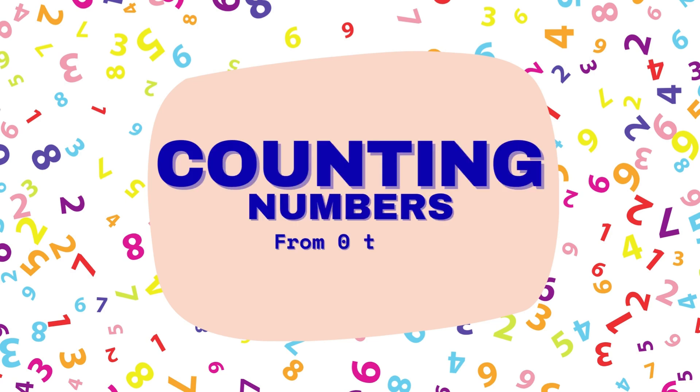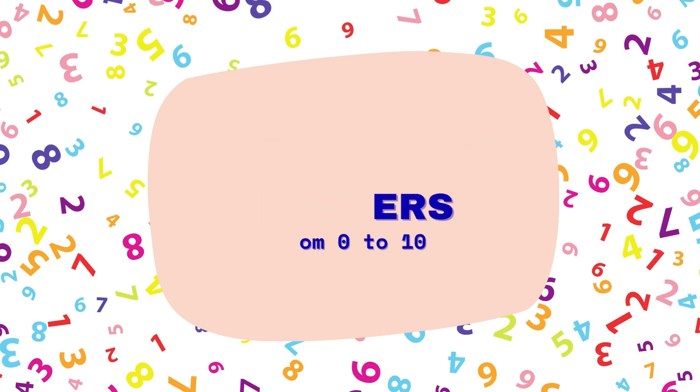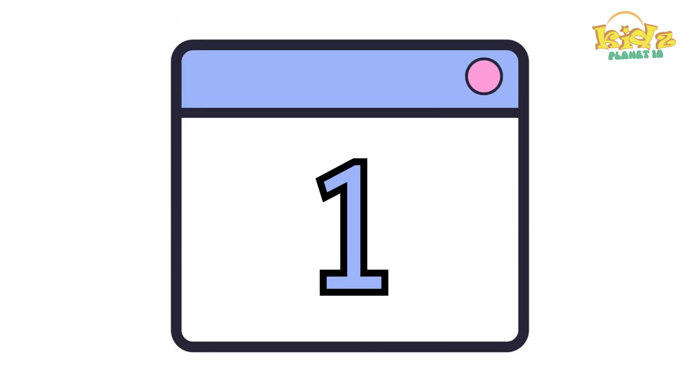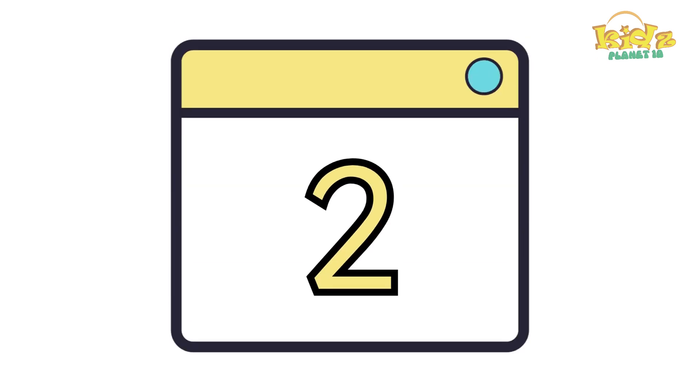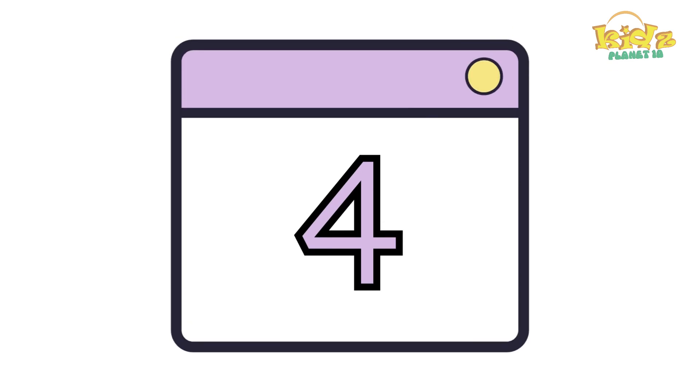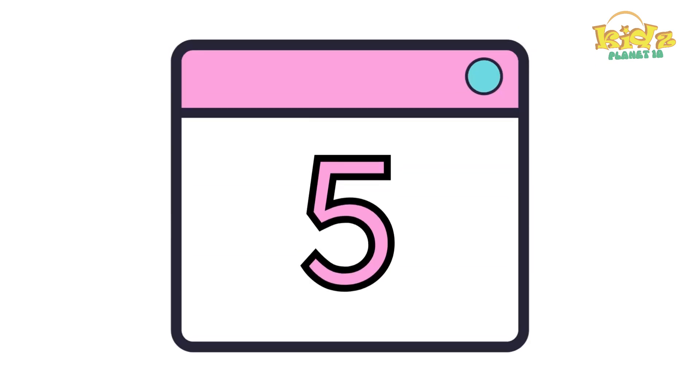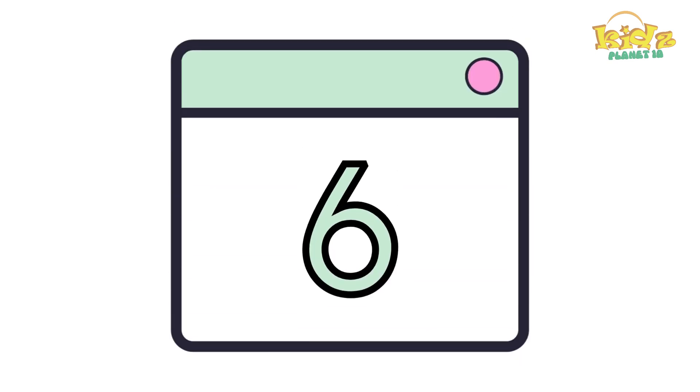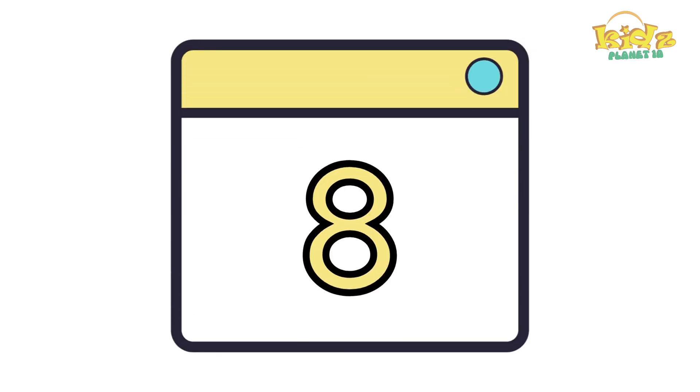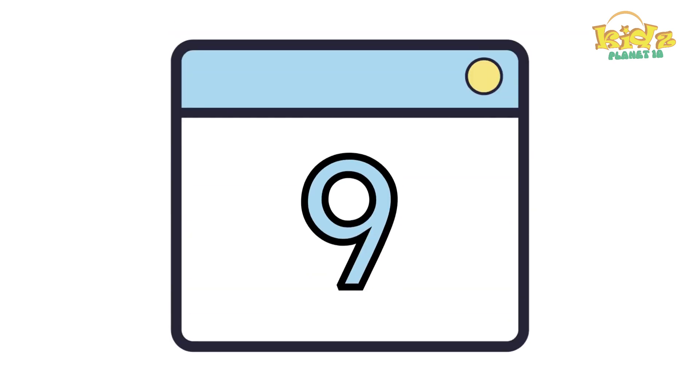Counting numbers. Zero, one, two, three, four, five, six, seven, eight, nine, ten.